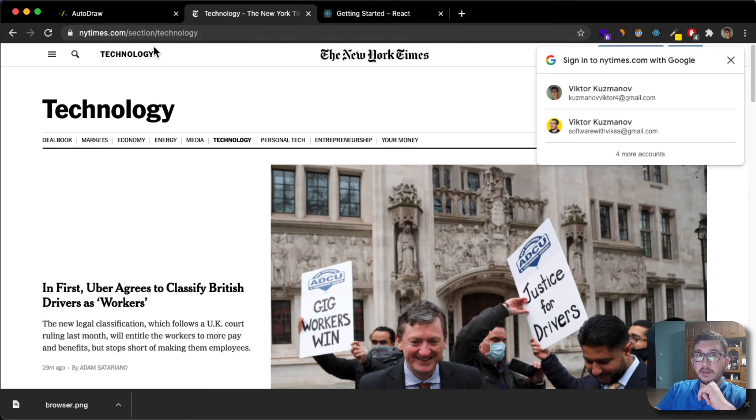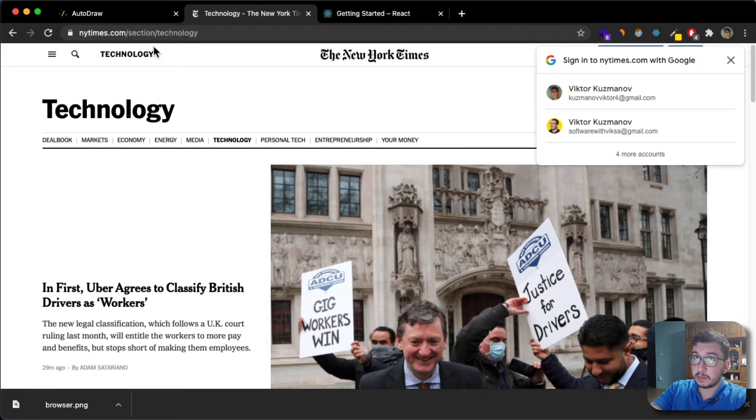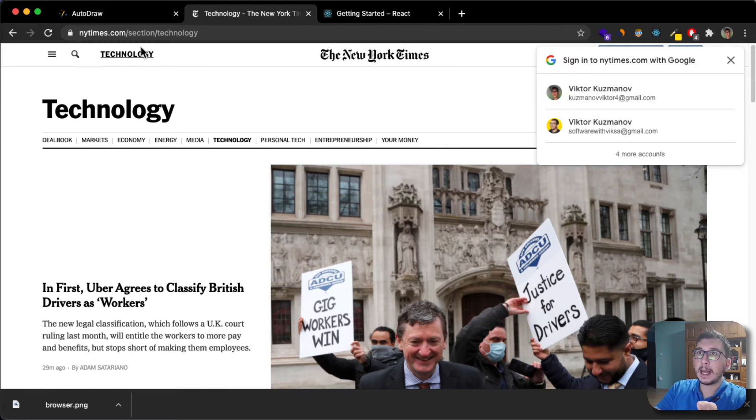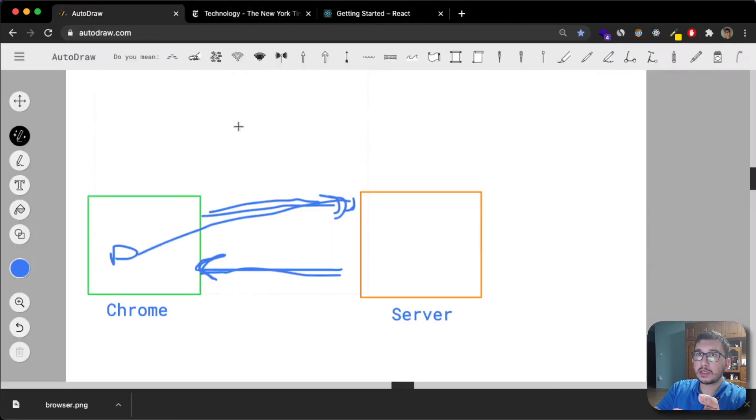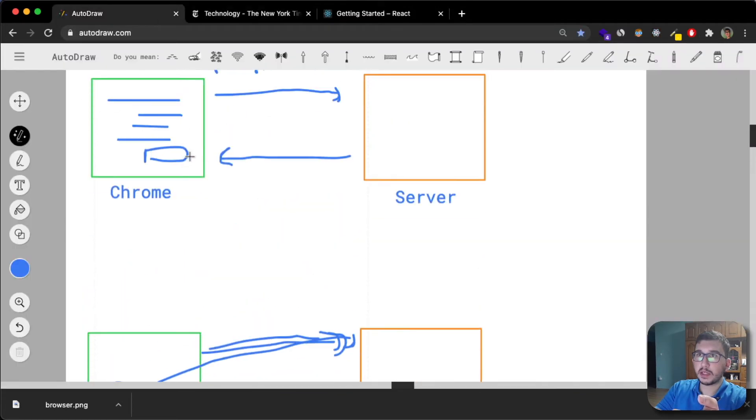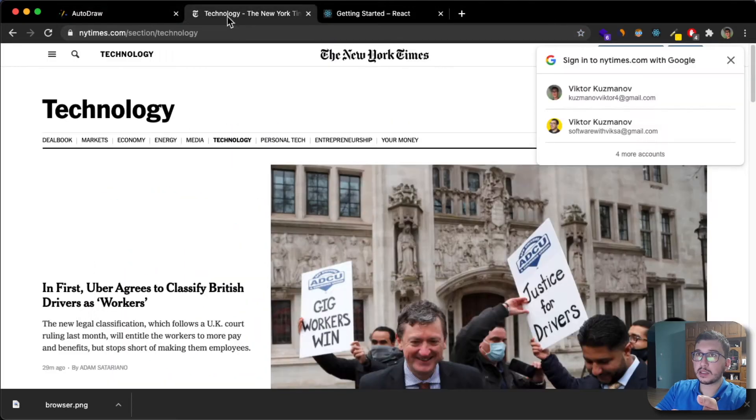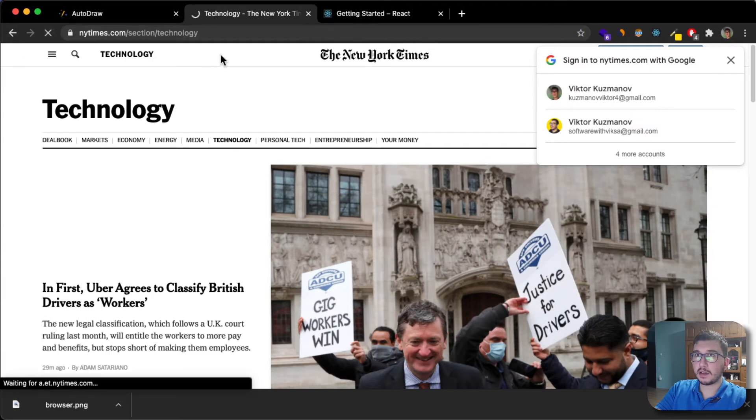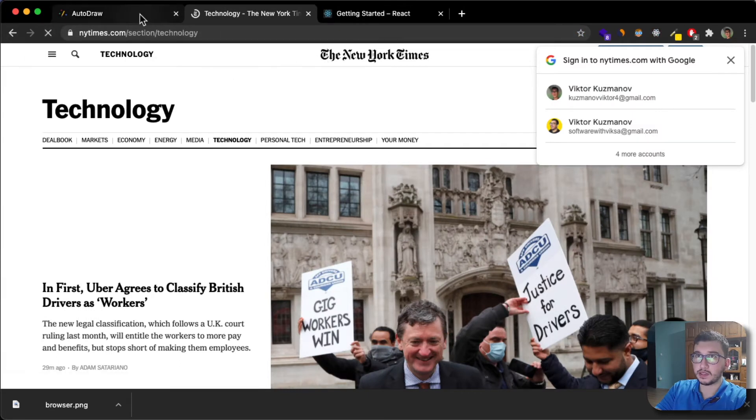Here I have an example of multiple page application which is the New York Times. If I go to this page, imagine me being here. If I make a request like this, if I refresh the page, see it refreshes.